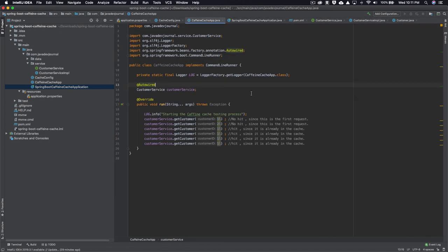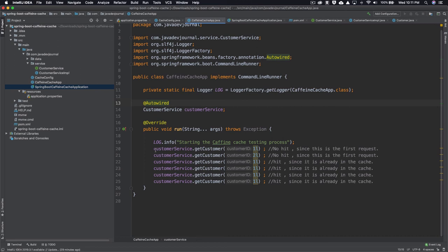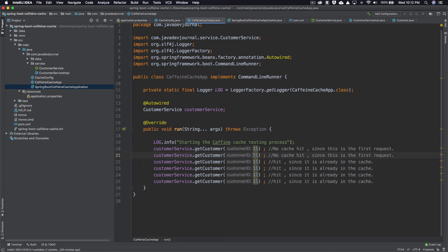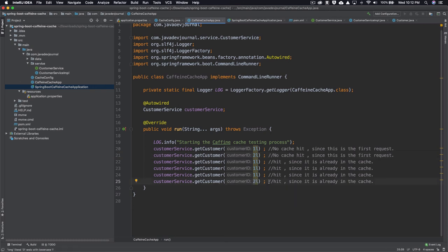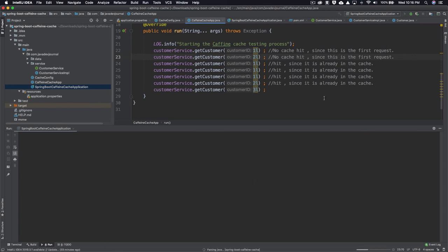Looking at the test runner: the first call uses customer ID 1 and the second uses customer ID 2 — I expect no cache hit for these, so I should see the log output. Subsequent calls with the same IDs should not produce any log output because they should be served directly from the cache. Let's run the application and see this in action.